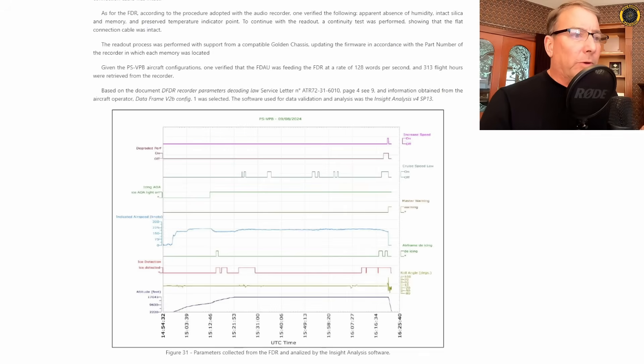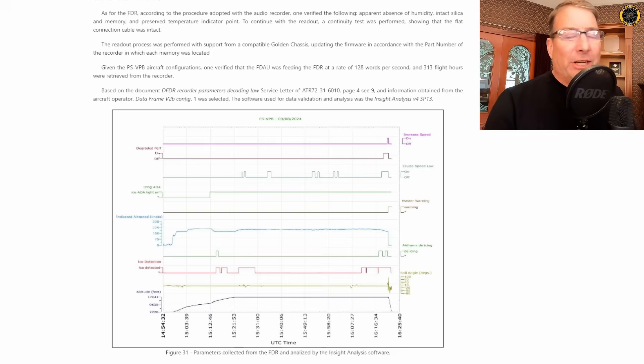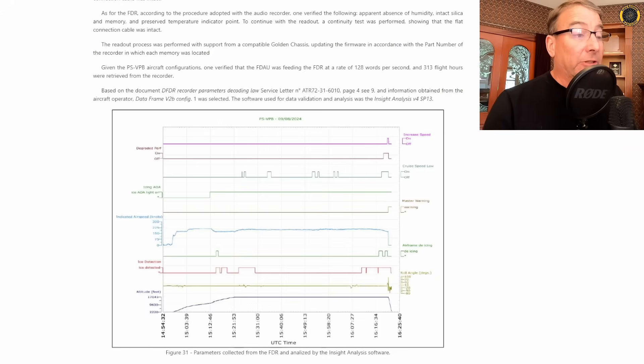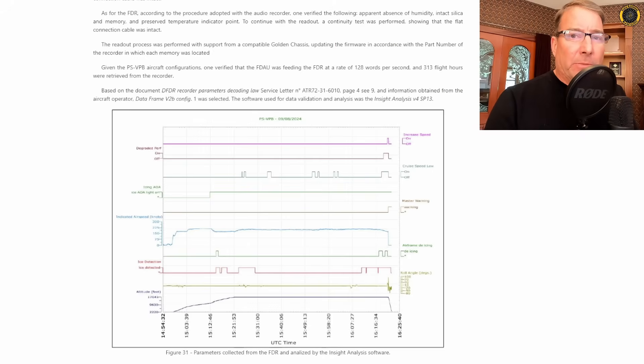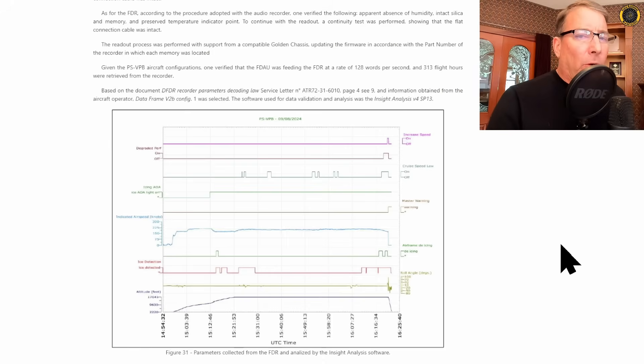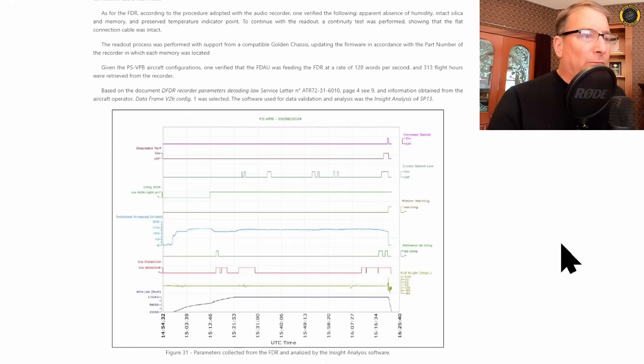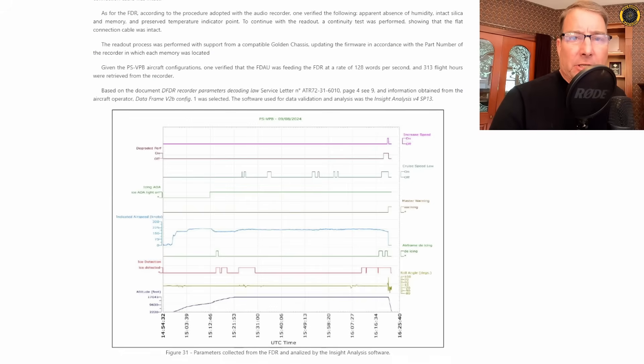In this initial report, investigators have already released the flight data recorder information and within this data tells the entire story. They also have the ATC audio tapes. They did not release the cockpit voice recorder. Before we can interpret this data, we have to review the systems that are on board the ATR that help it deal with icing conditions.